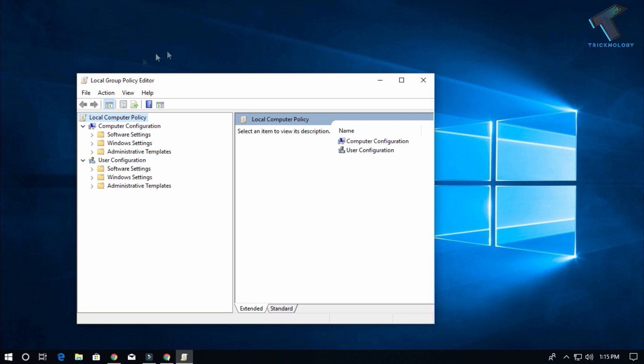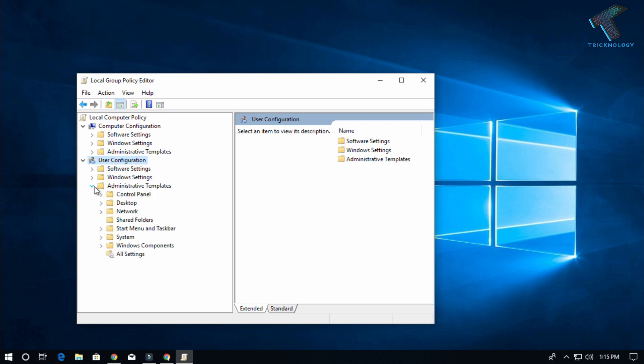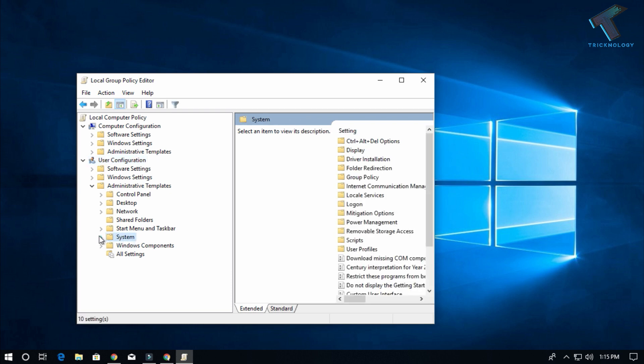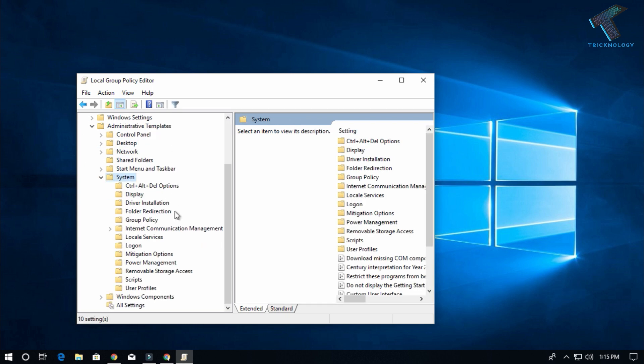You have to click on User Configuration, and under User Configuration you will get Administrative Templates, so expand that option. After that, expand the System option.